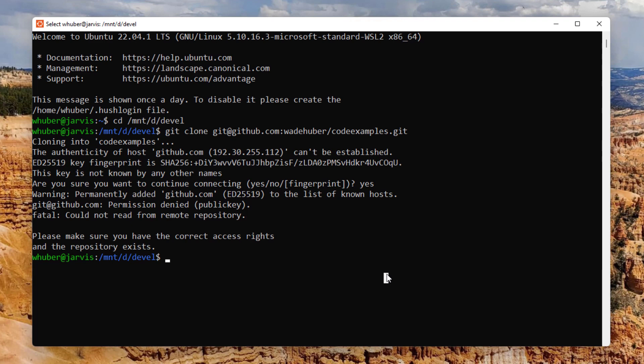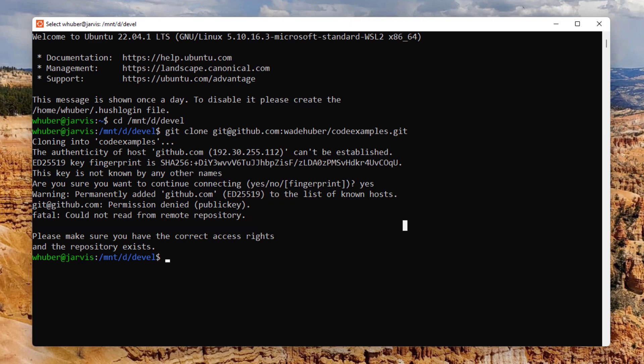So you can see here when I tried to clone my GitHub repository, I got an error saying that I don't have permission to the repository. And that's because I don't have an authentication SSH key set up.